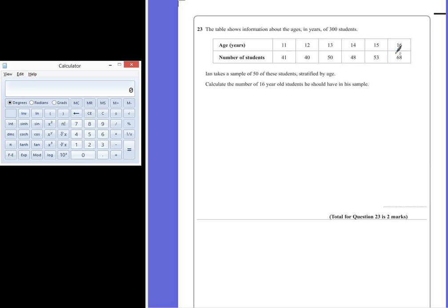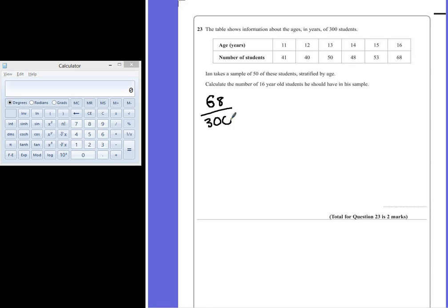So we know that he has 68 sixteen year olds out of his 300. And this gives us a fraction of all the students that are 16 years old.